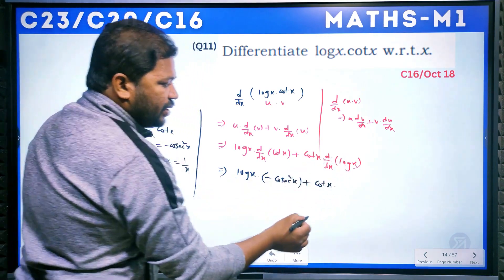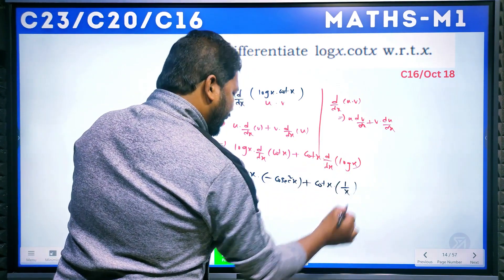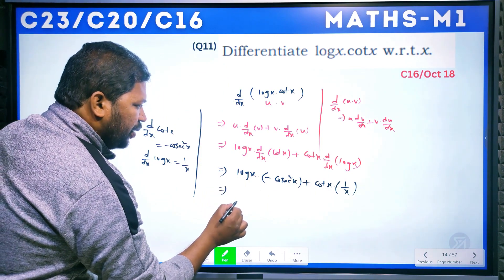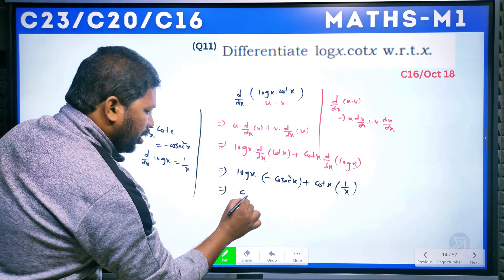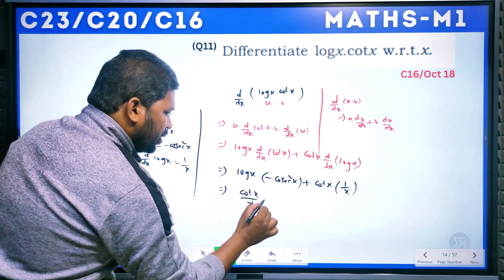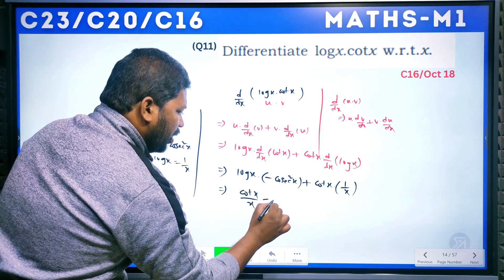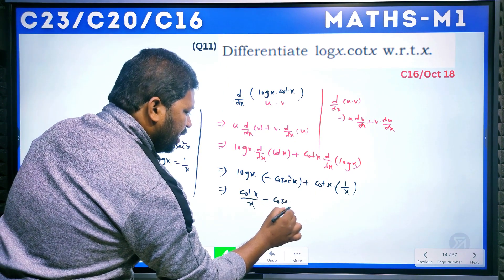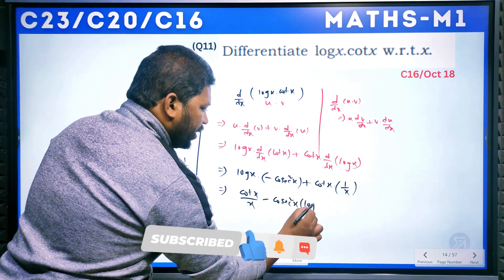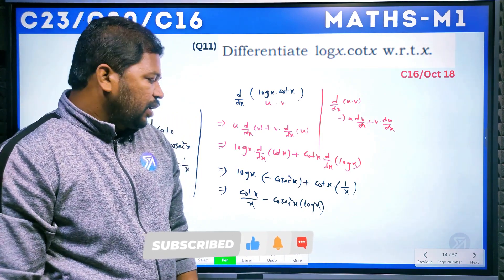Simplifying: log x · (−csc²x) + cot x · (1/x). The final simplified result is: cot x / x − csc²x · log x. That is the final answer for this model question.